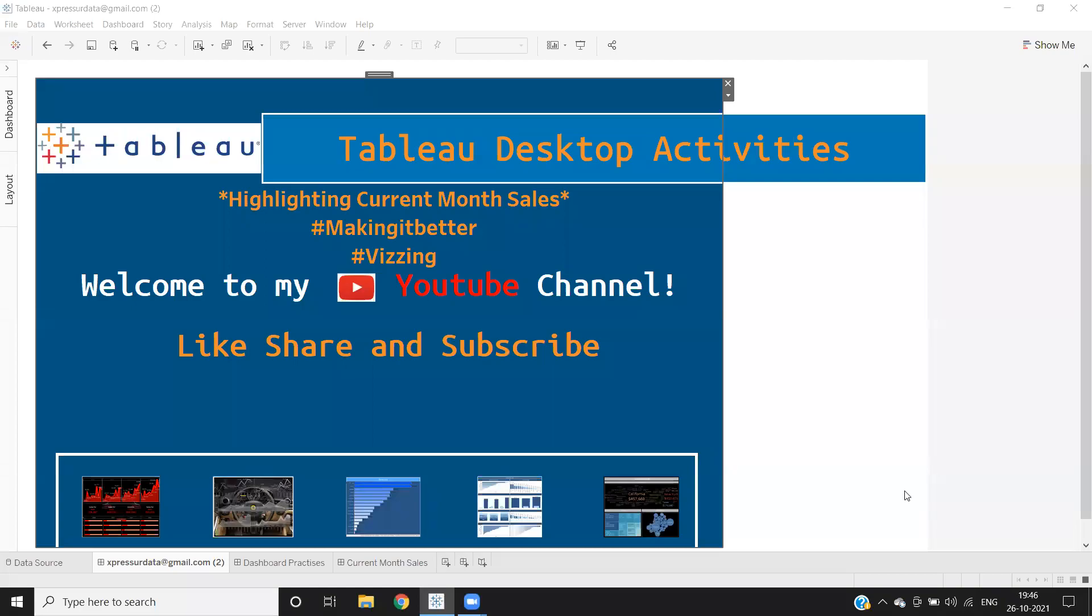Hello everyone, welcome to my YouTube channel. In today's video, we'll learn one of the very important use cases: highlighting your current month sales.